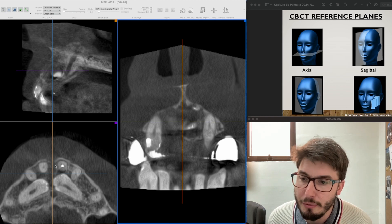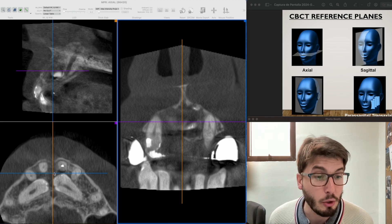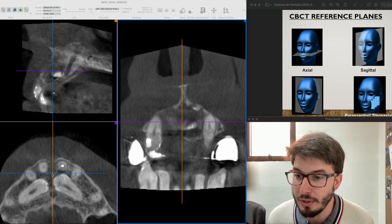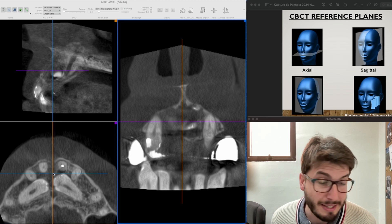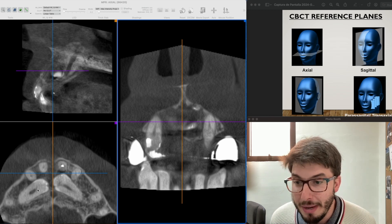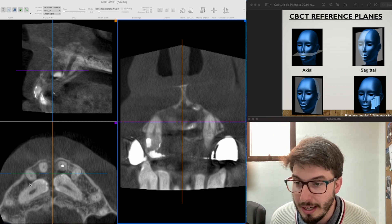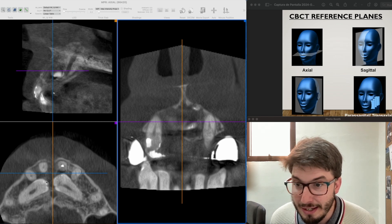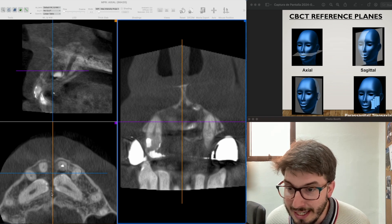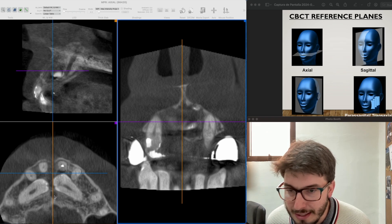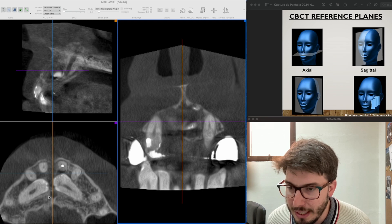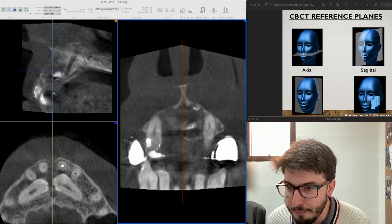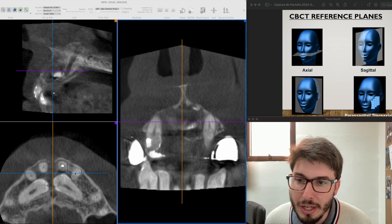Let's see this lesion. We have here a hypodense lesion — since this is 3D we say hypodense — located in the anterior maxilla. We have two impacted maxillary canines that are displaced in the alveolar bone. The nasopalatine canal is displaced towards the palatal direction, and the four incisors are in continuation with the lesion.